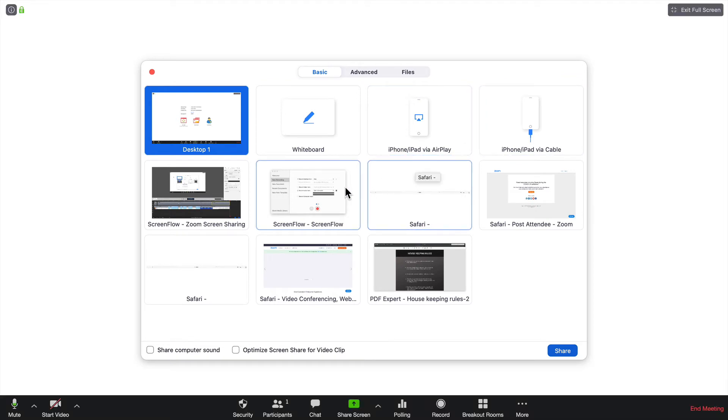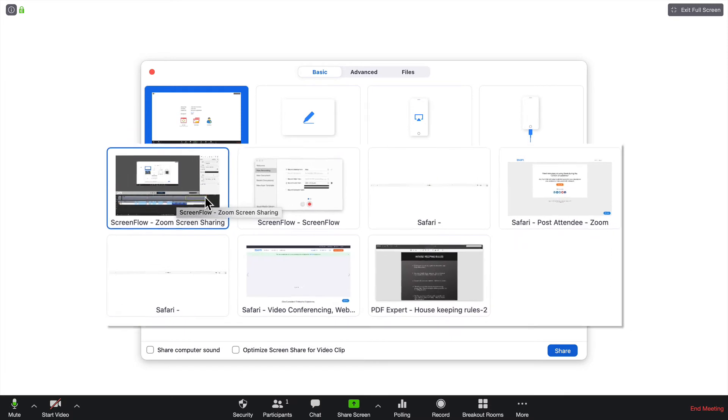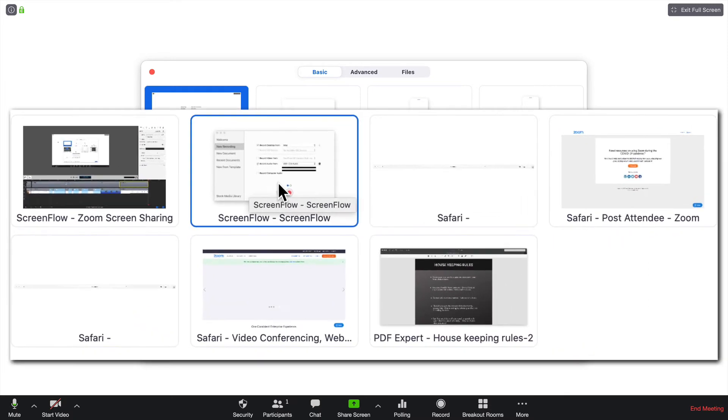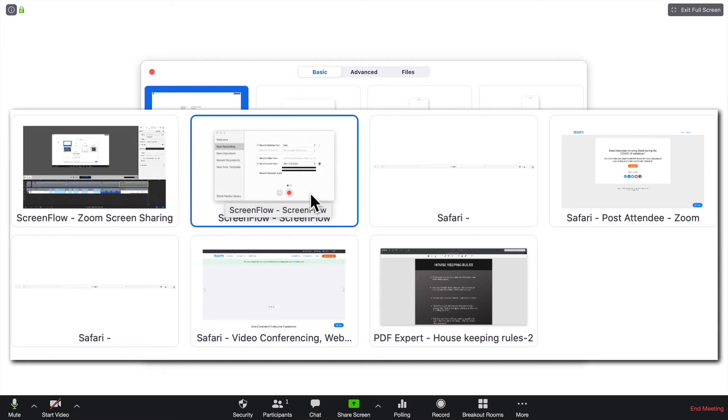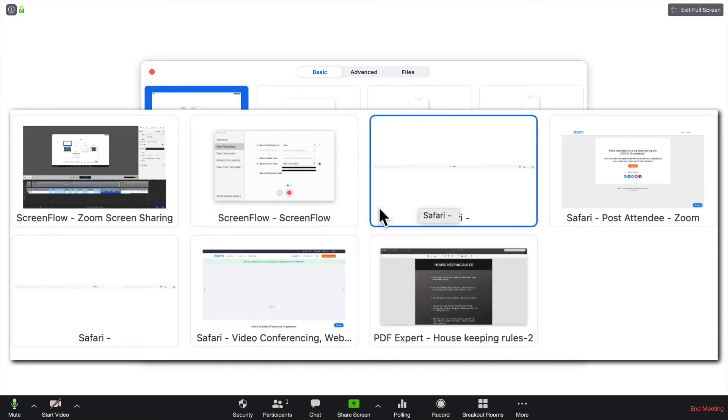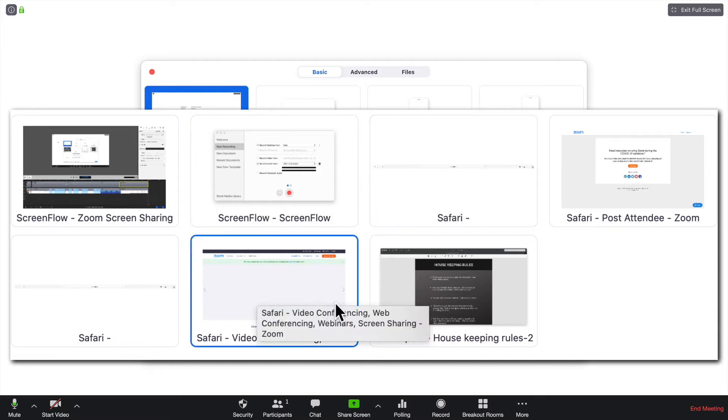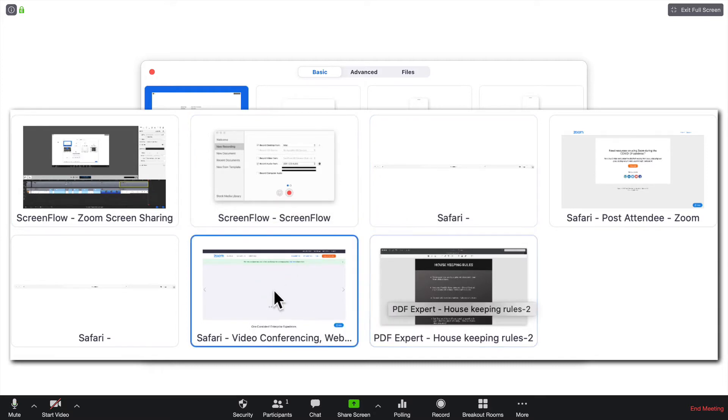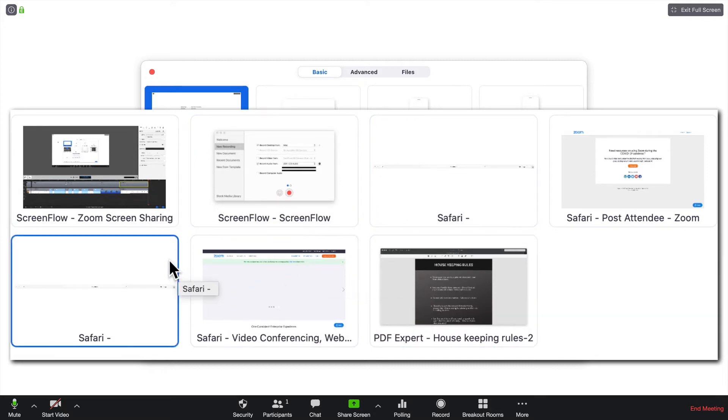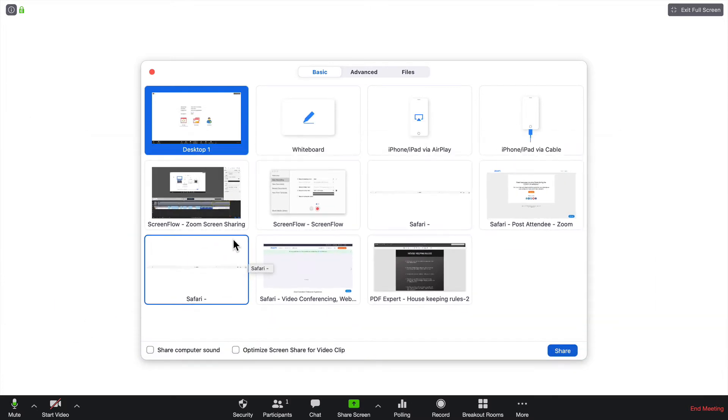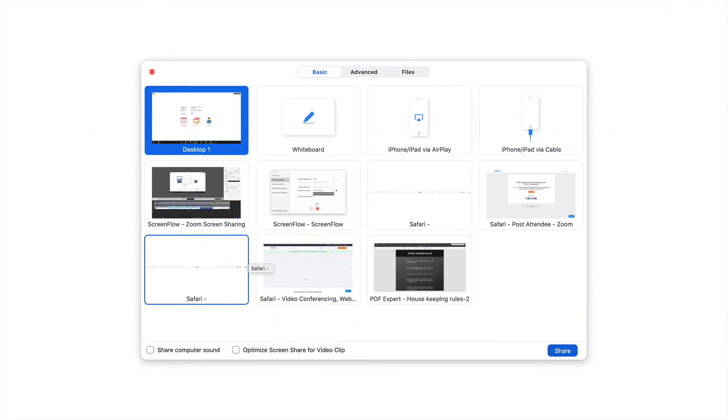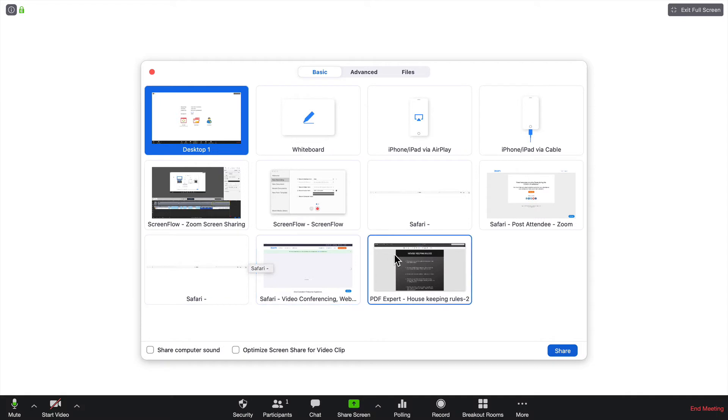The final items that I have all here are programs that I have running in the background. I have ScreenFlow, I have some Safari tabs, and I have a PDF running. The difference between this and the desktop is it only shows that application. It doesn't show anything else.